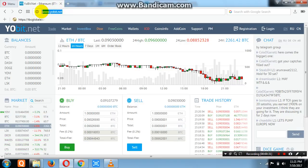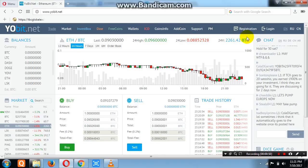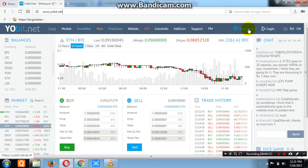First of all, the website name — you have to type www.yobit.net. After opening the website, you will see on the upper side: trade, market, invest, box, dice, free coin, wallets, order history. To register your account, you have to go to the top right corner where there is an option for registration and login.